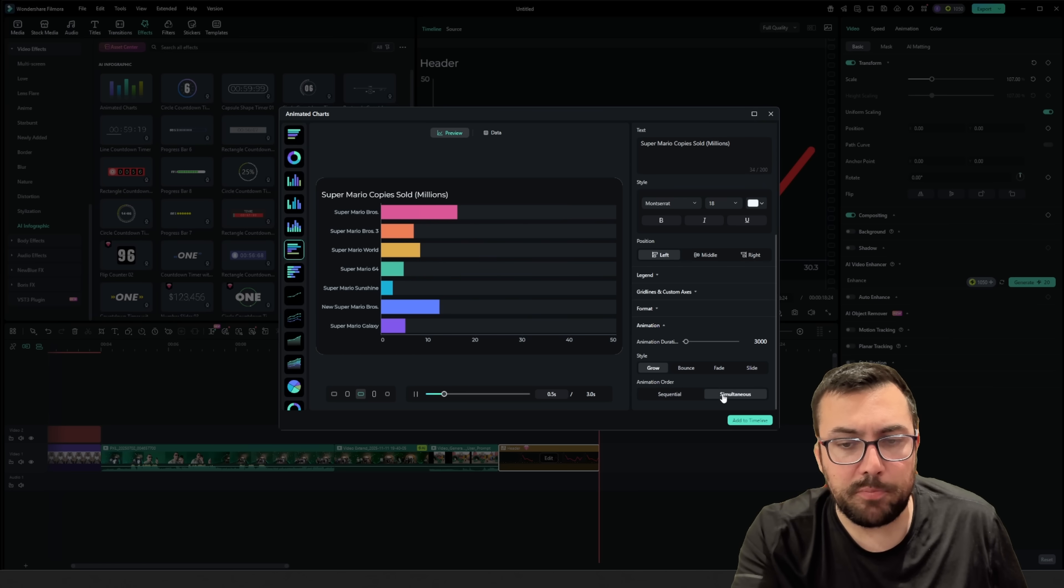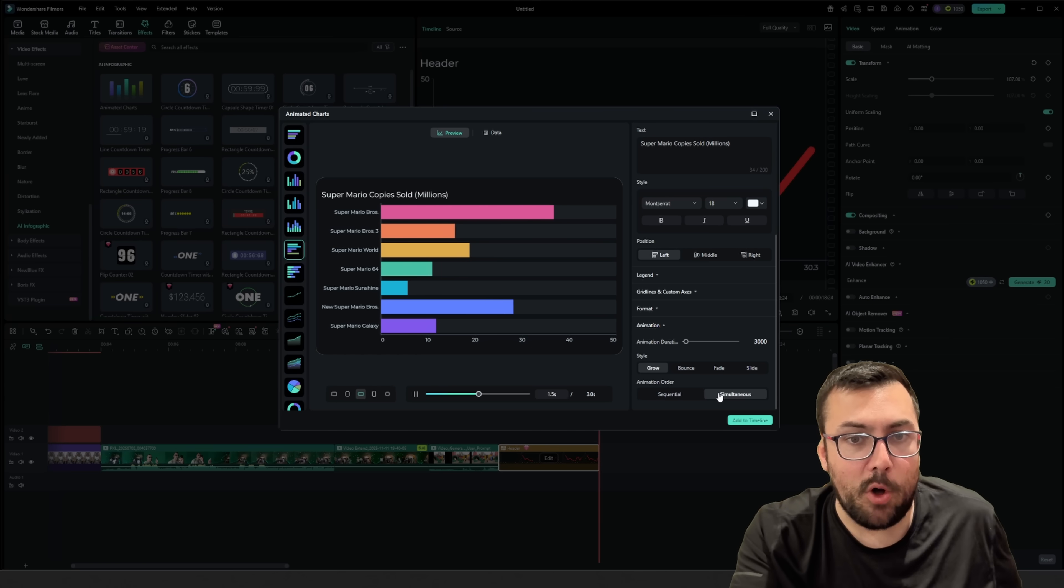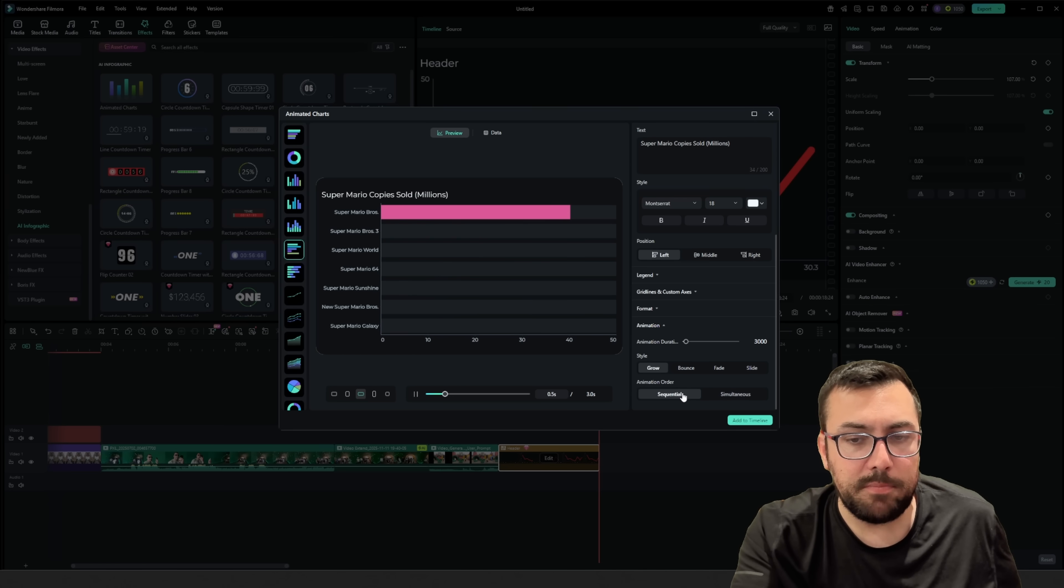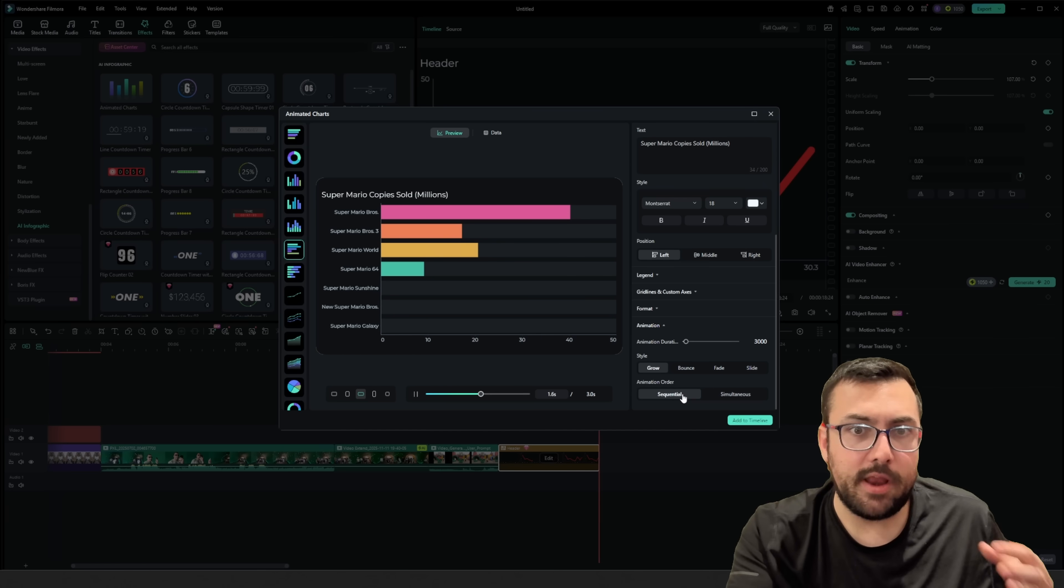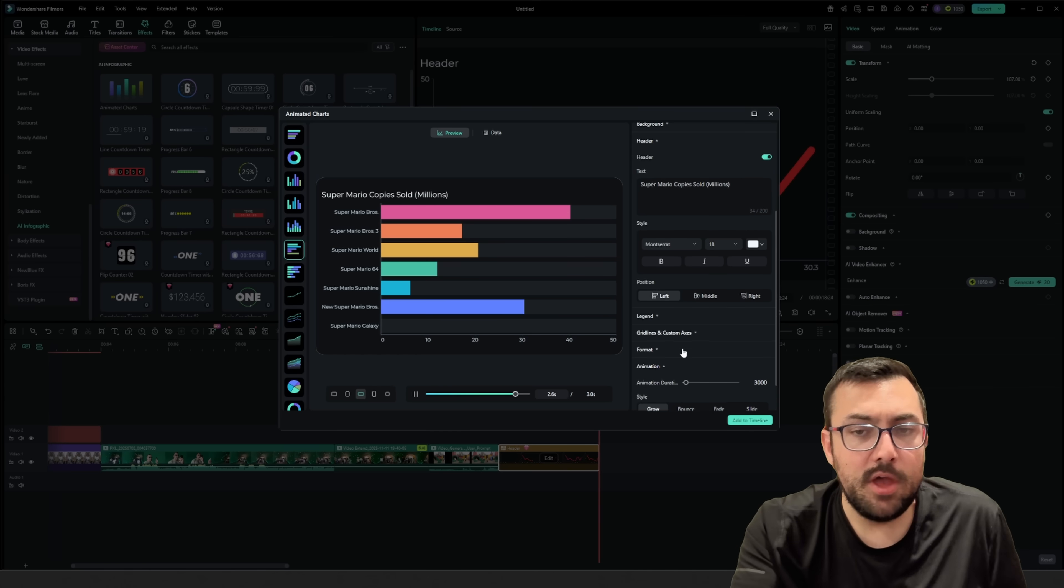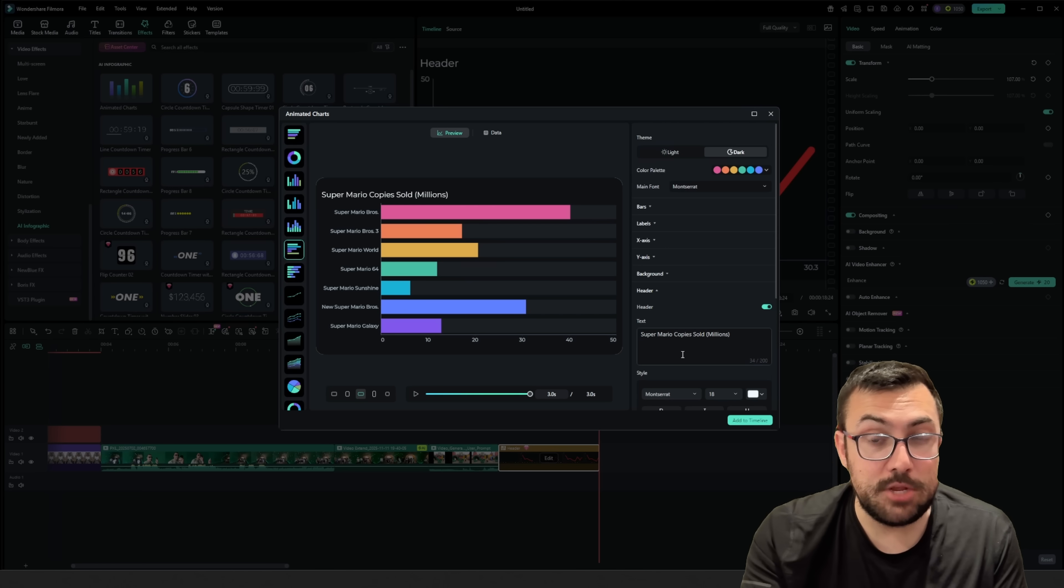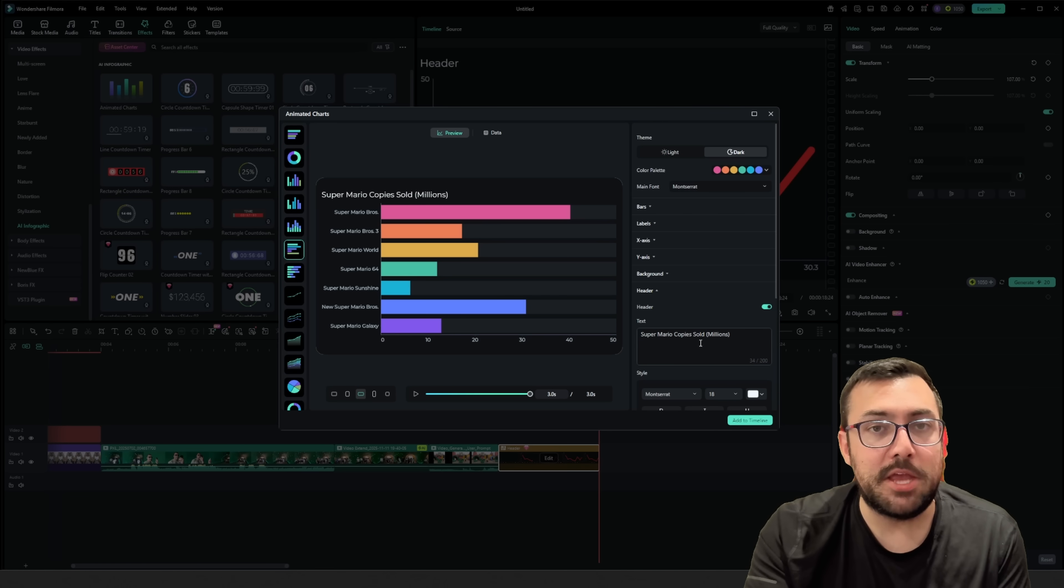And then we can also make them go all together all at once, or we can be one at a time. So it gives you a lot of options for the animations that you're creating.